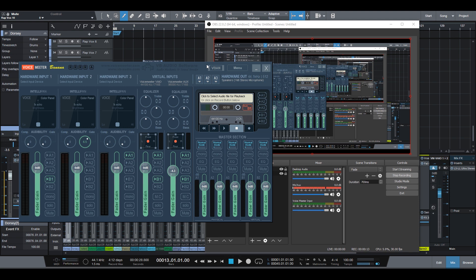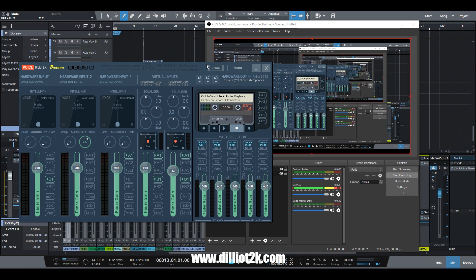Hey what's up everybody, Delio coming to you live again representing DelioT2K.com. I have a great tutorial and a great piece of software that I stumbled upon that I'd love to share with you guys to help you with your video production or tutorials.